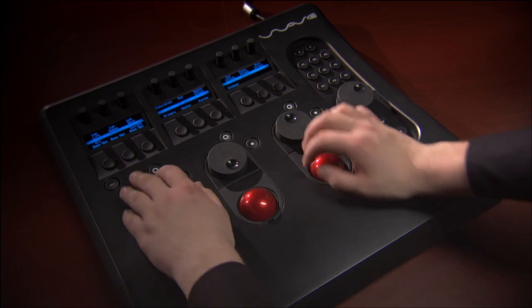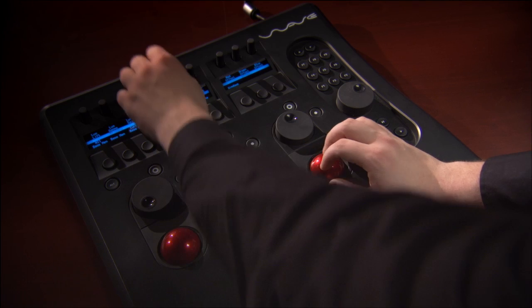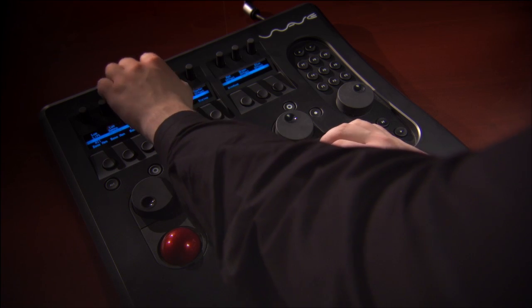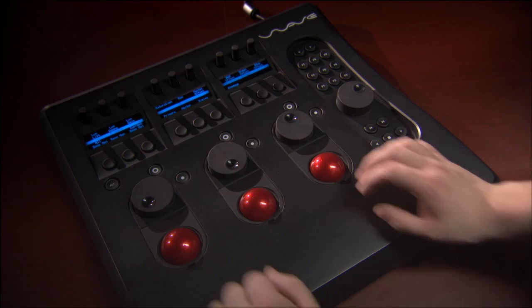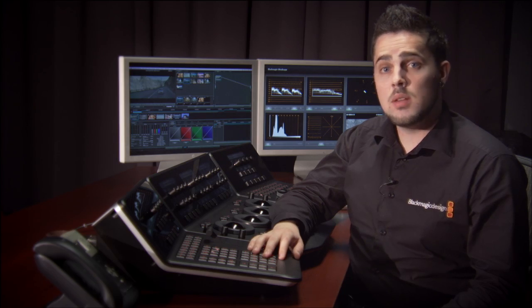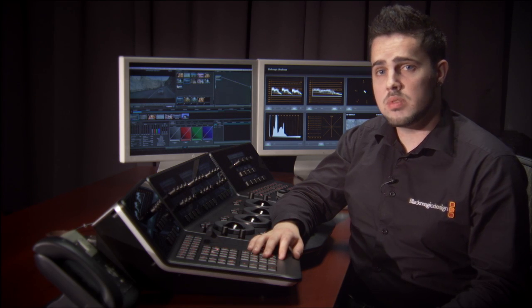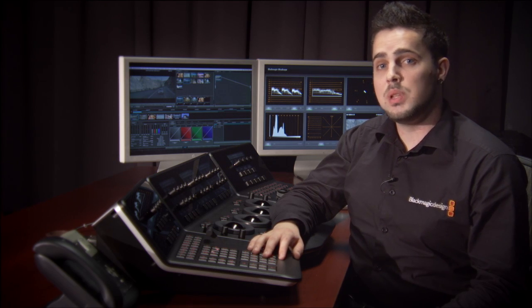If your budget's tight, then you can buy the DaVinci Resolve software that works with third-party control panels from Tangent, JL Cooper or Avid. What I'm going to focus on is the tricks and techniques that you can use to make your production have the beauty of a Hollywood feature film.